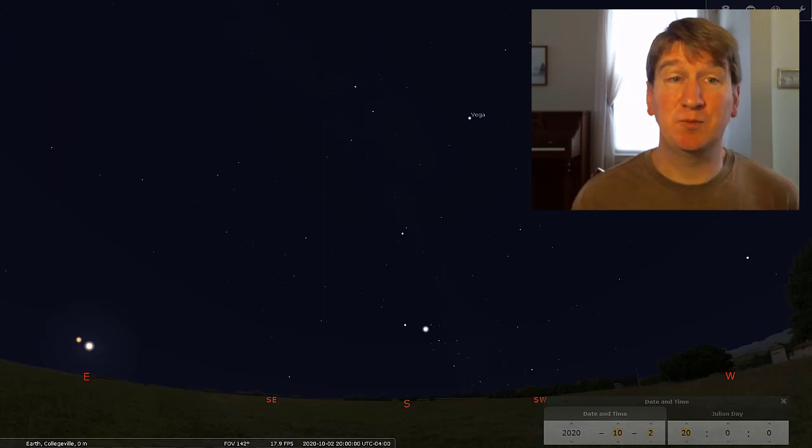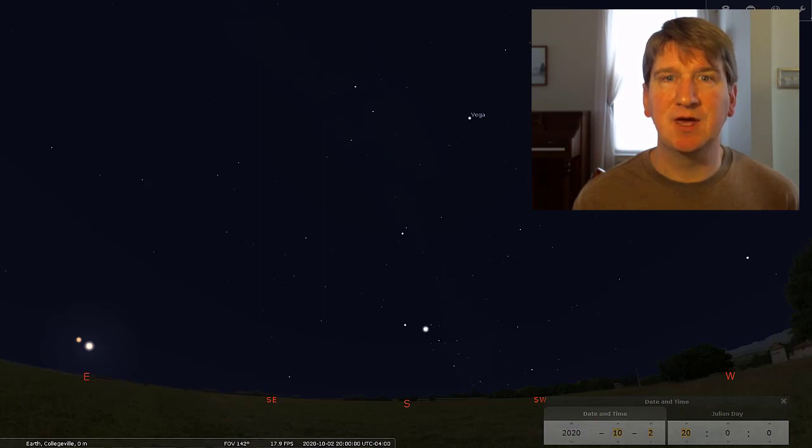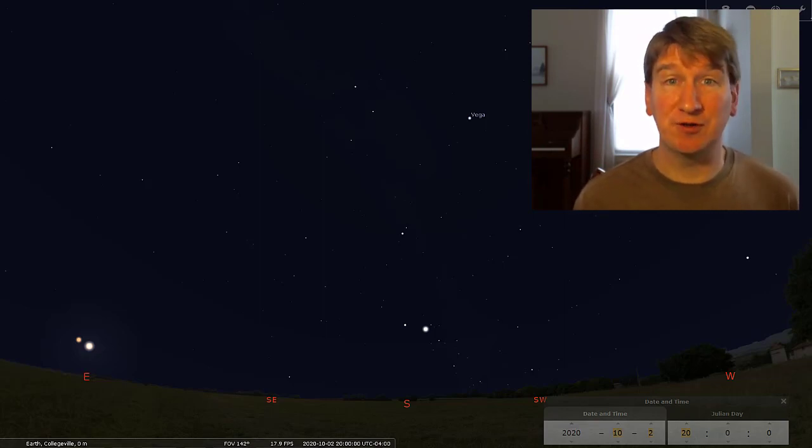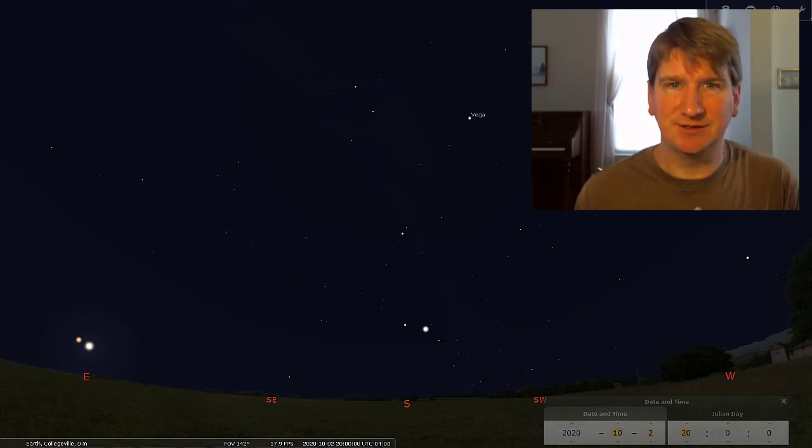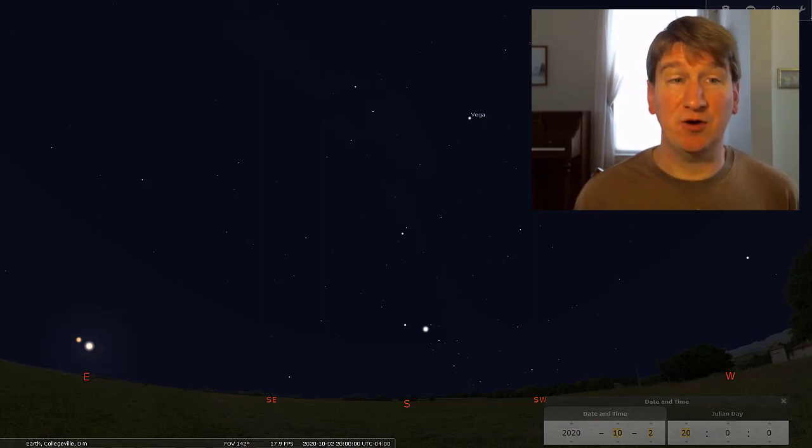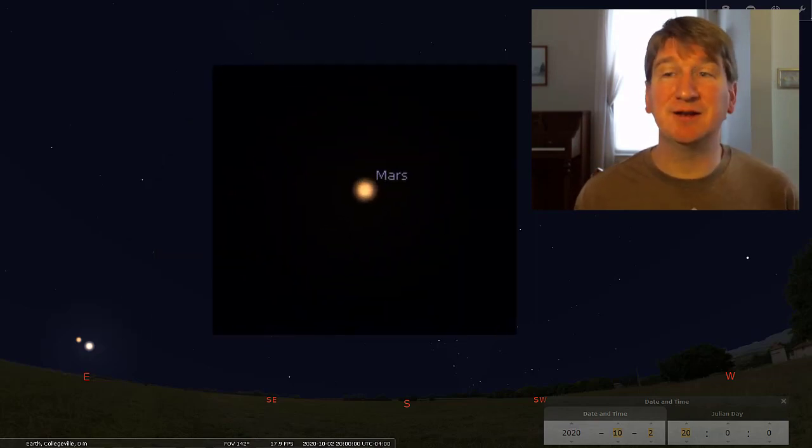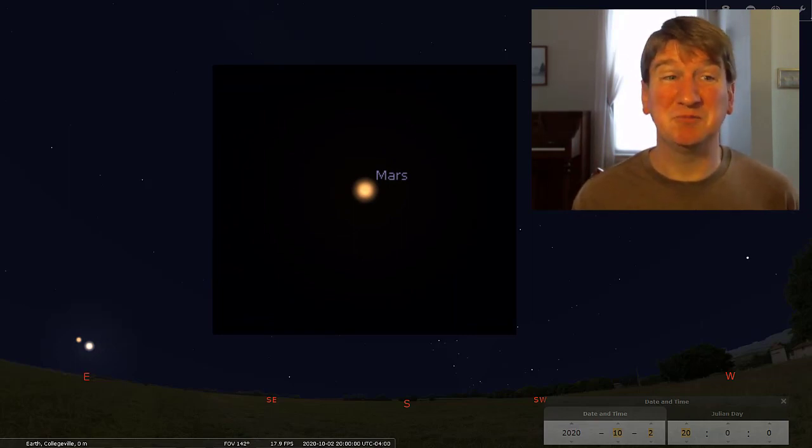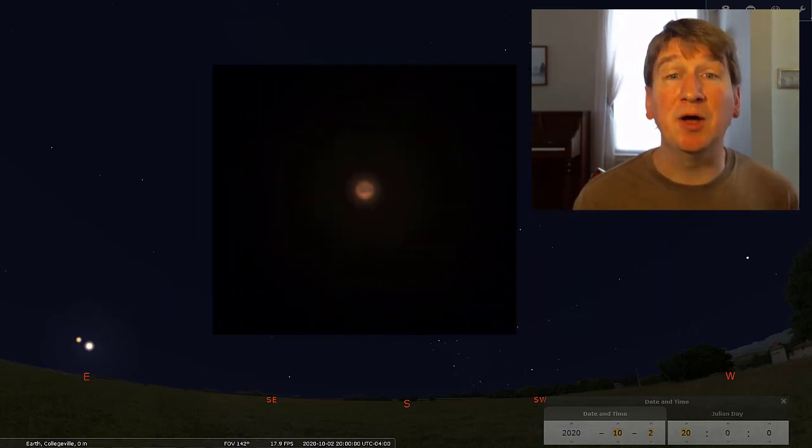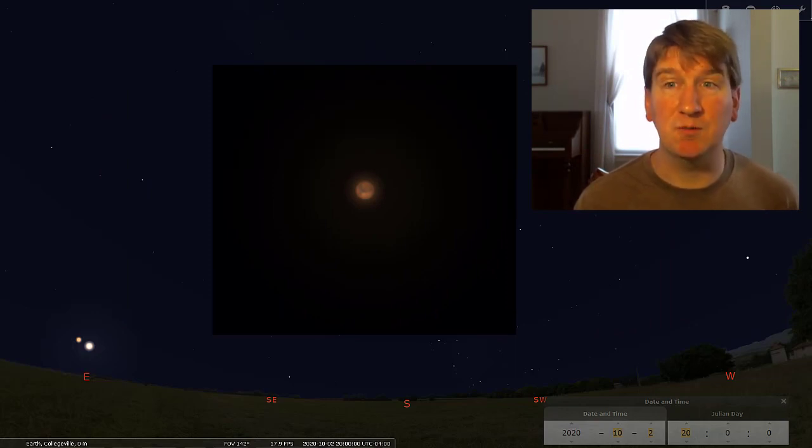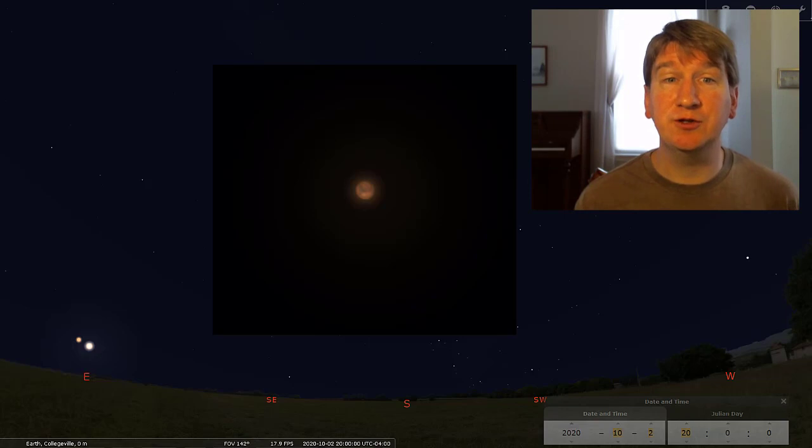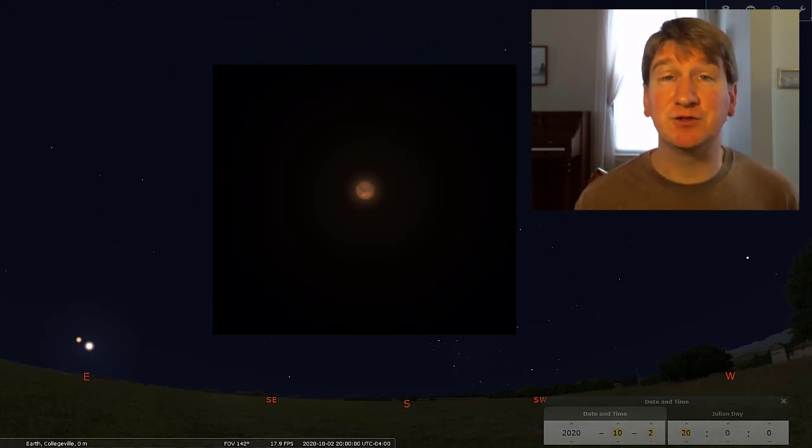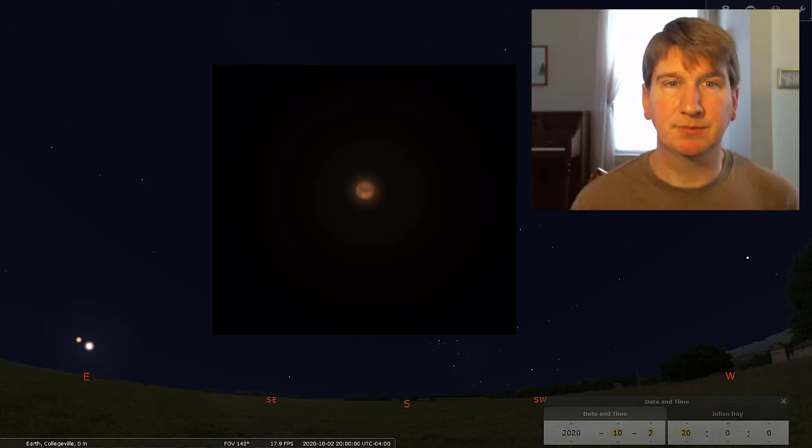The month or so before and after a planet's opposition is the best time to observe it with telescopes, because that is when the planet is closest to Earth and easiest to see. When Mars is farther from the Earth, the best view you can get in a telescope is of an orangish-looking large star. But during the month before and after opposition, with a decently powerful telescope, Mars appears as an orange disk, and if the sky conditions are very good, you could start to see some of the surface features, such as the Martian polar caps in your eyepiece.